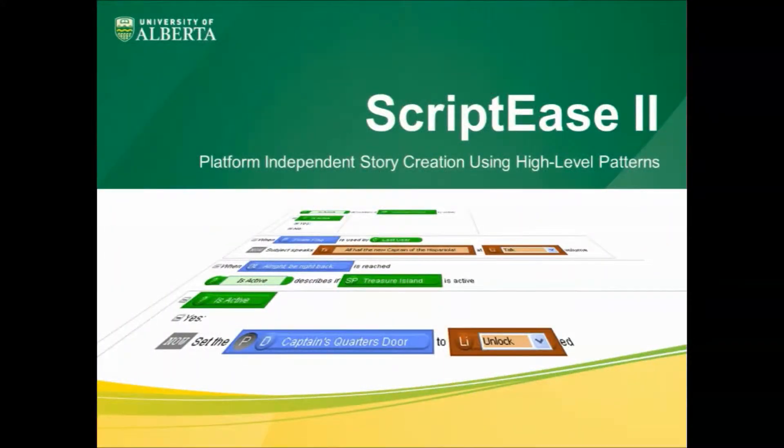Hello, this is an introduction to ScriptBeast 2, a platform-independent story creation tool using high-level patterns.